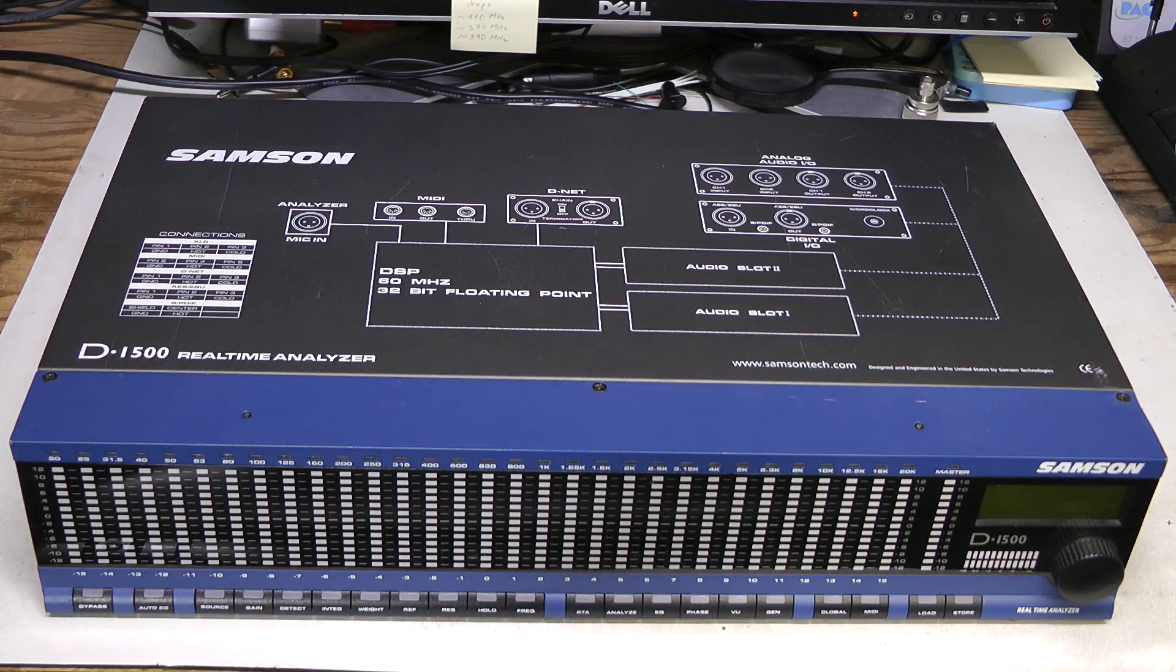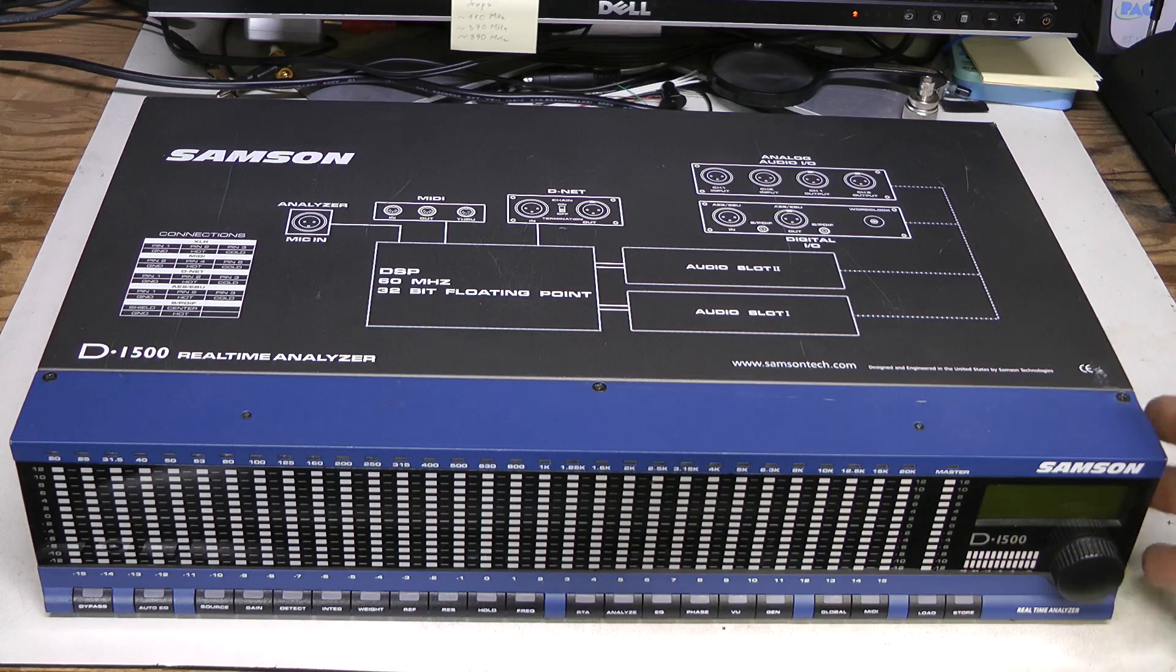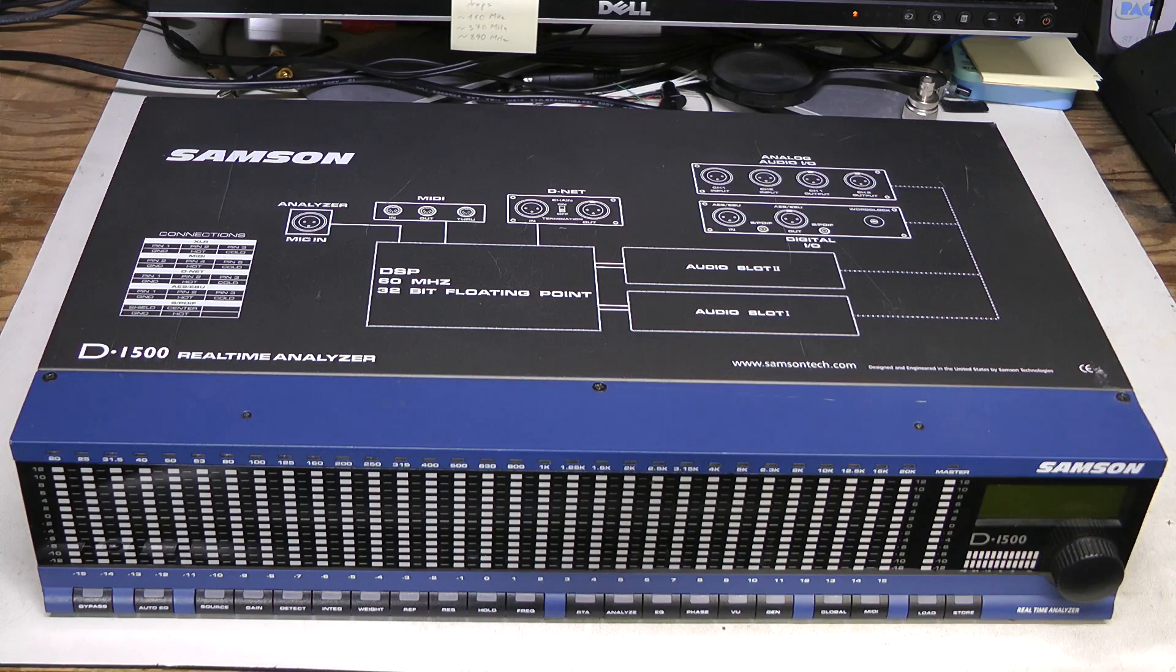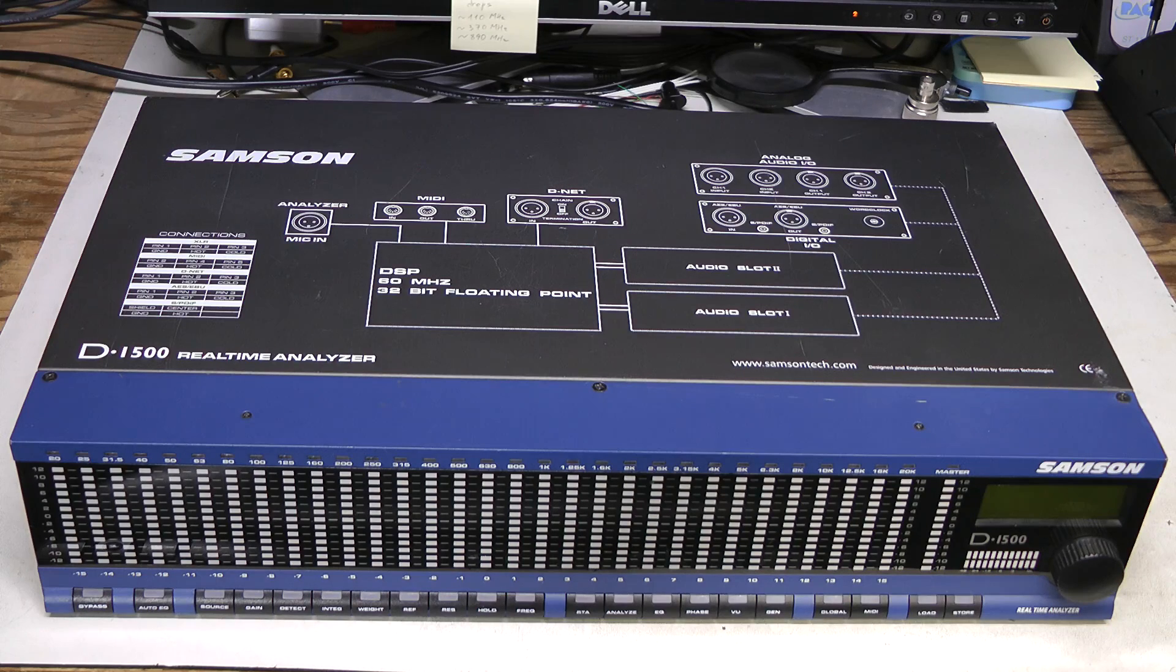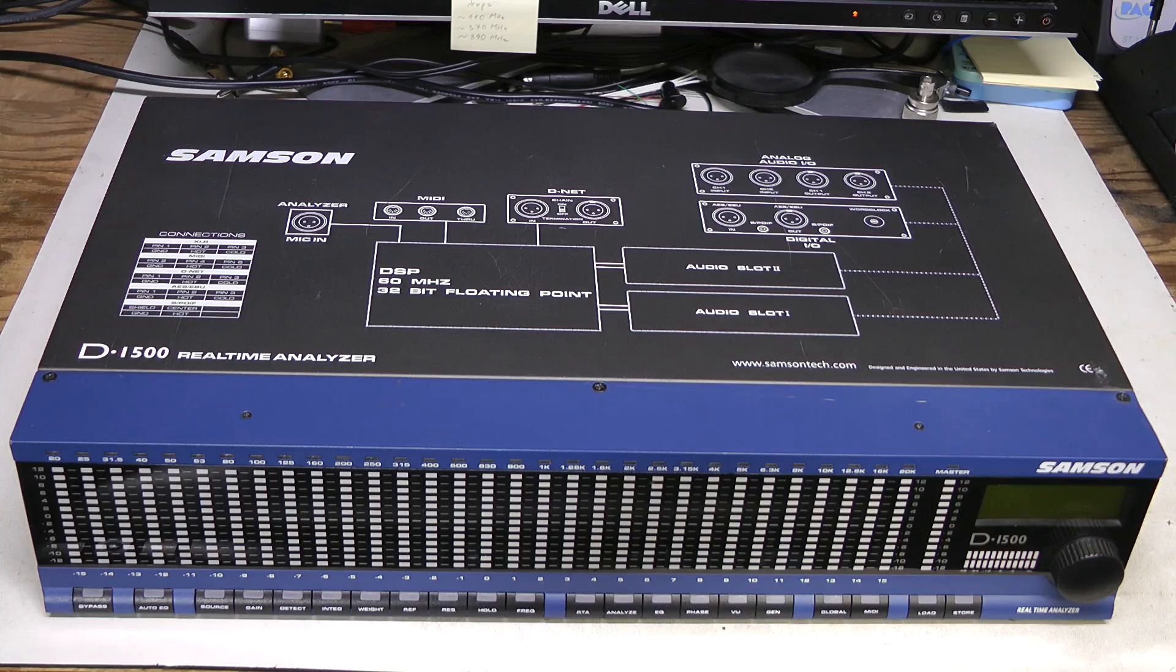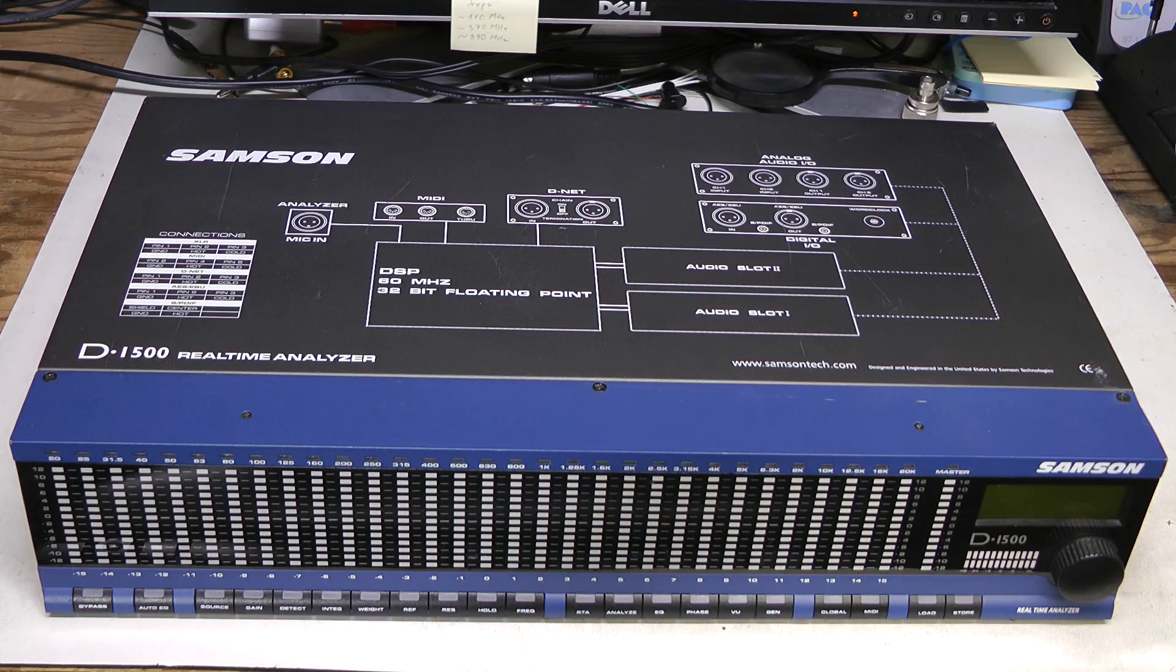This is a rack mount unit, and the rack ears are missing. I was told that something is wrong with it. It does not boot up or hangs or something like that.